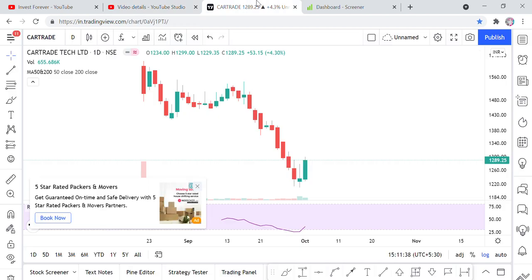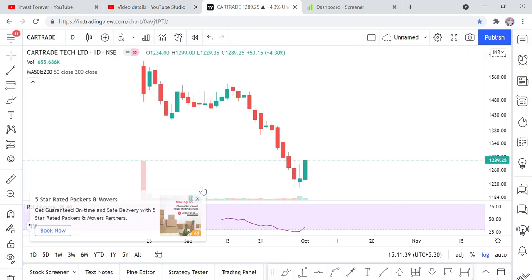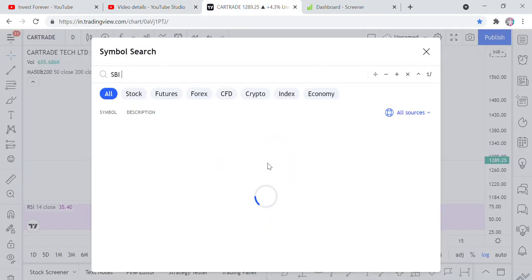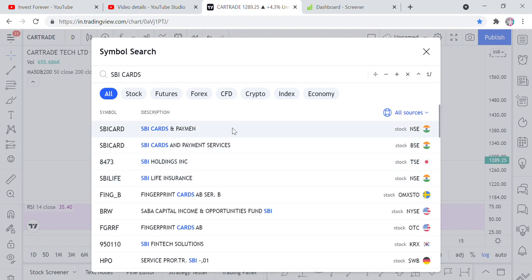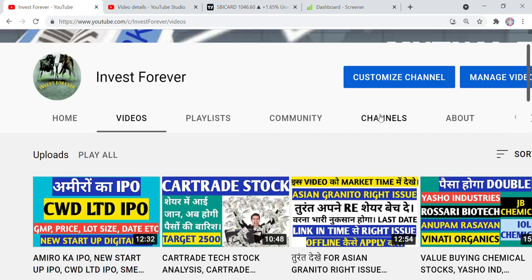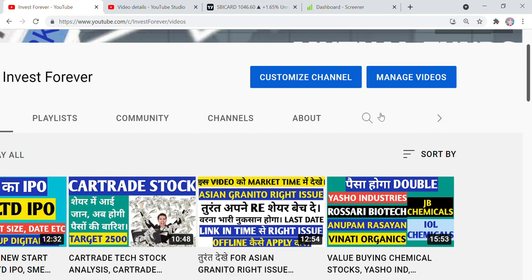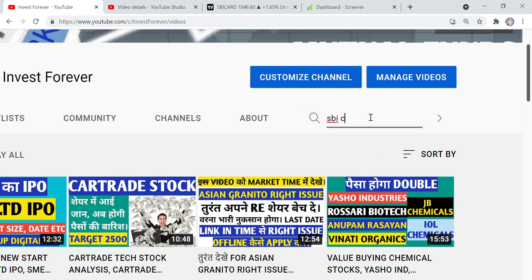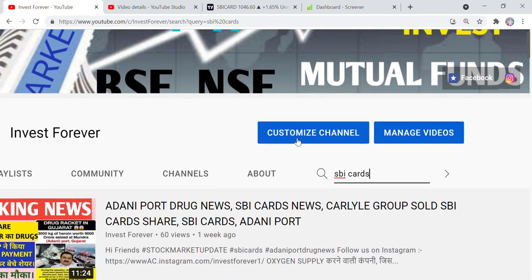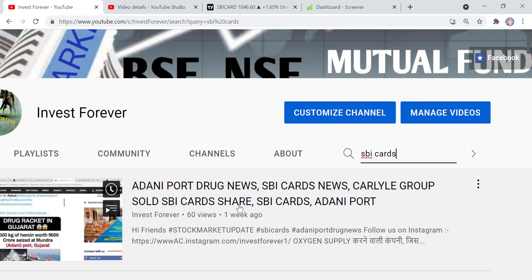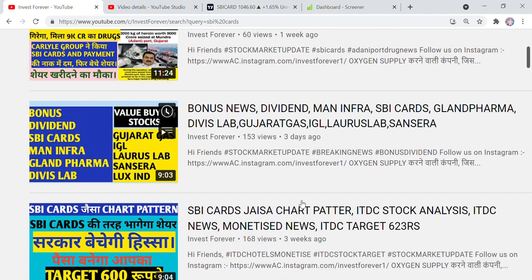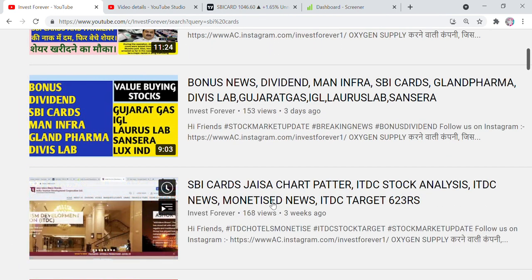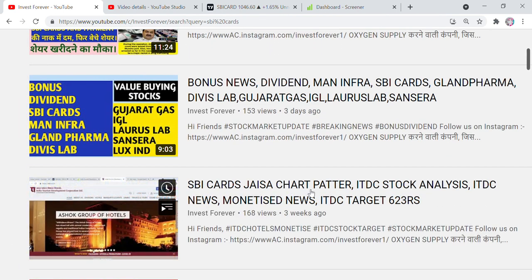So now we are going to talk about a particular stock. First, let's talk about it — it's called SBI Cards. If I talk about SBI Cards, I will show you here. If we write SBI Cards, then you will get some feedback. SBI Cards has made a move recently before this video. SBI Cards is showing a chart pattern we need to discuss.